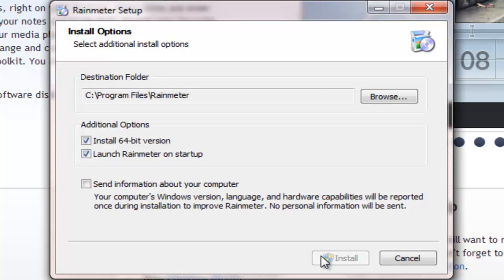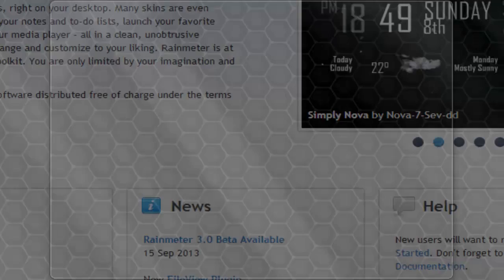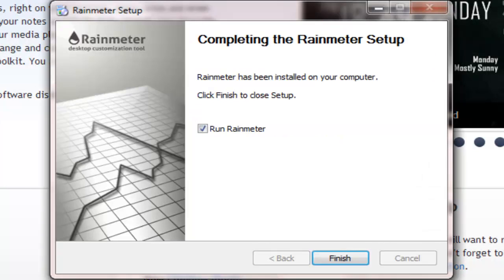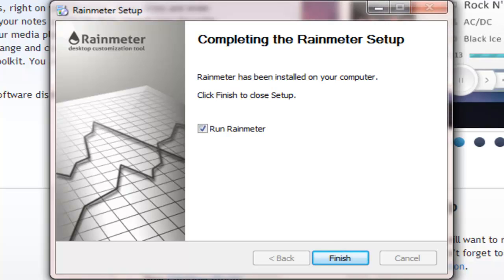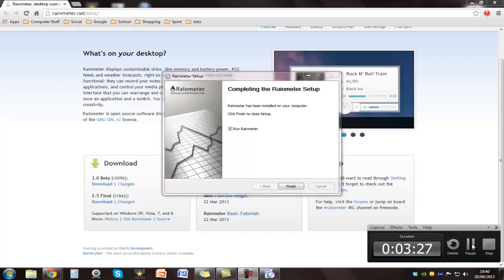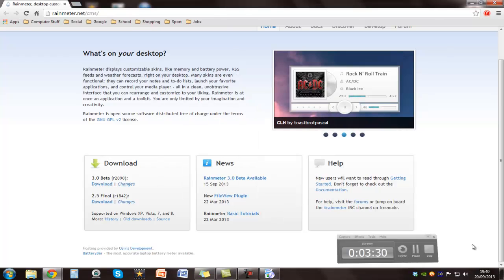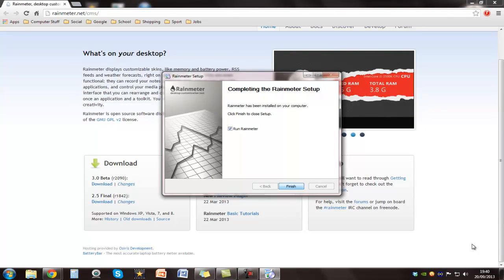Now the file itself isn't that big. It's just a little custom theme program. Now it does take a while but I've sped it up. You want to click on finish and Rainmeter. And then once you've done that you will have all the themes and I'll show you the next bit.